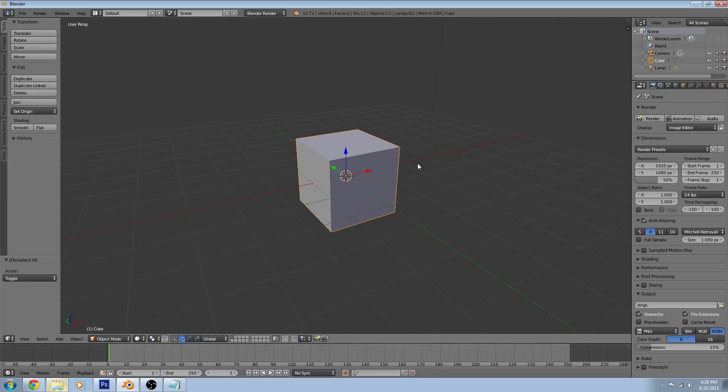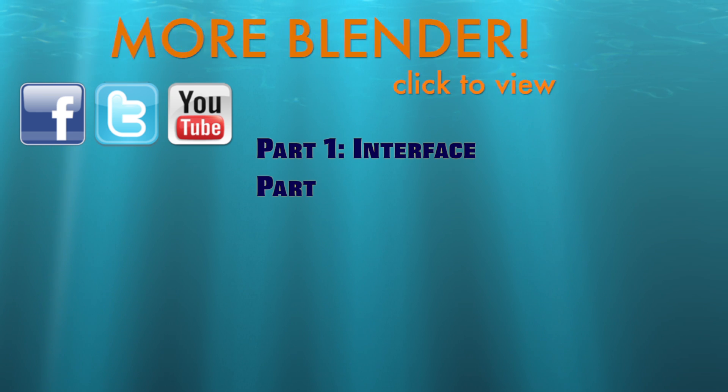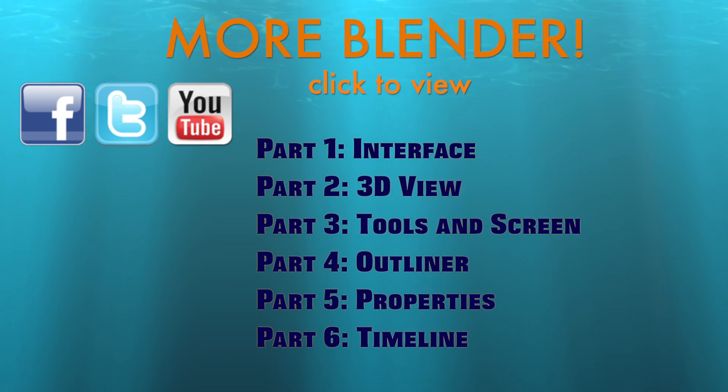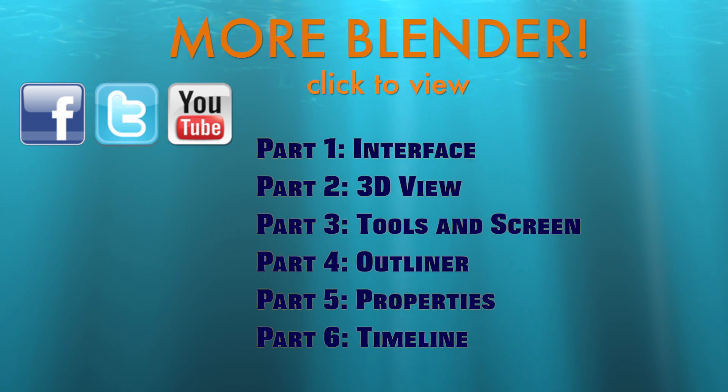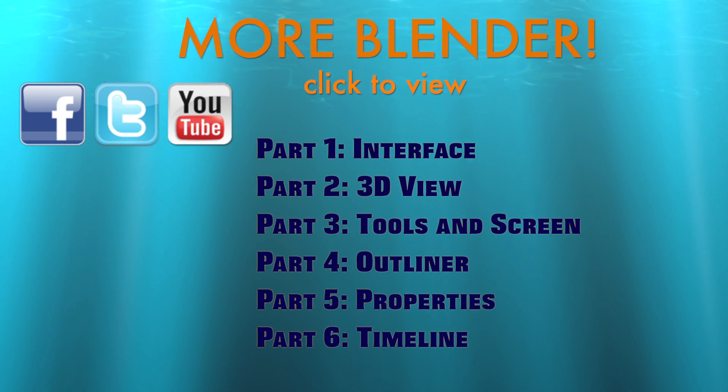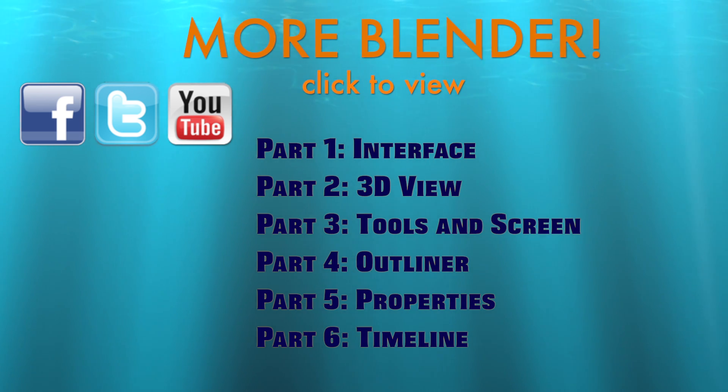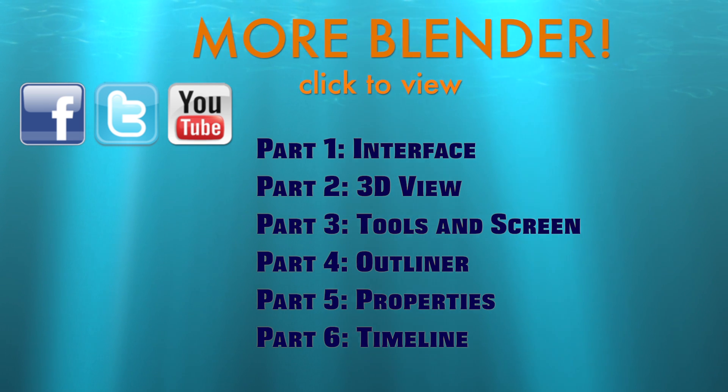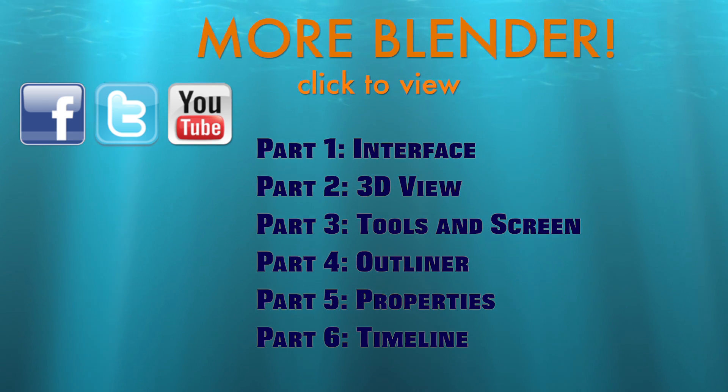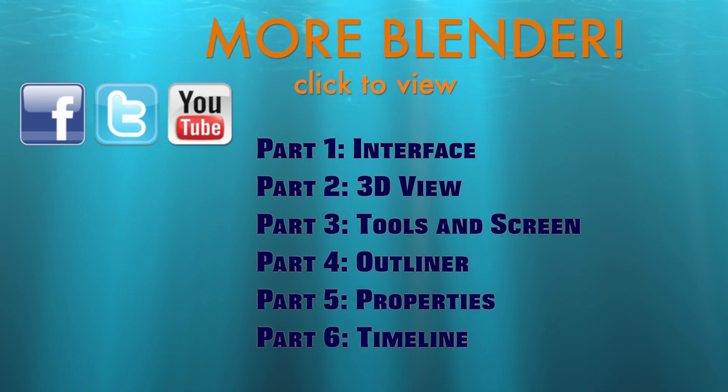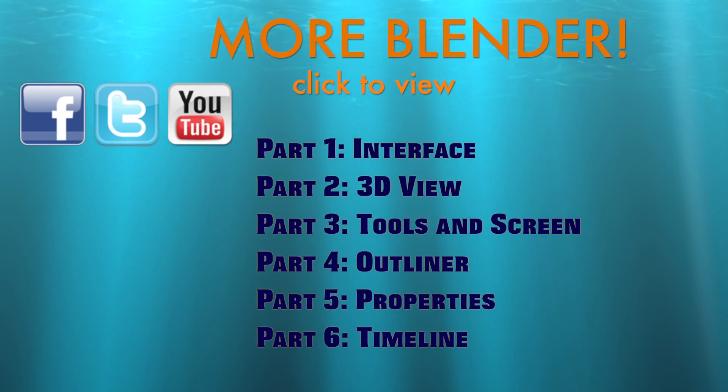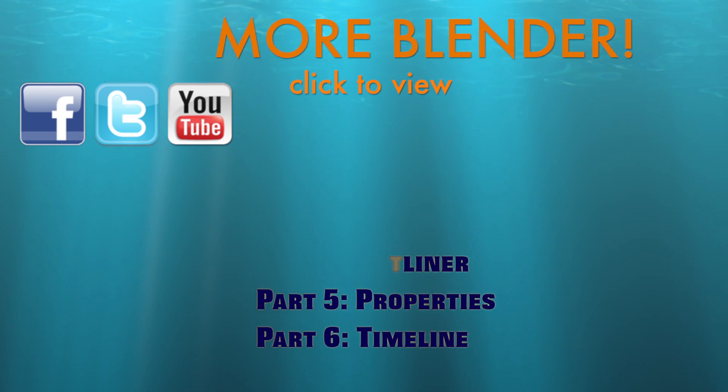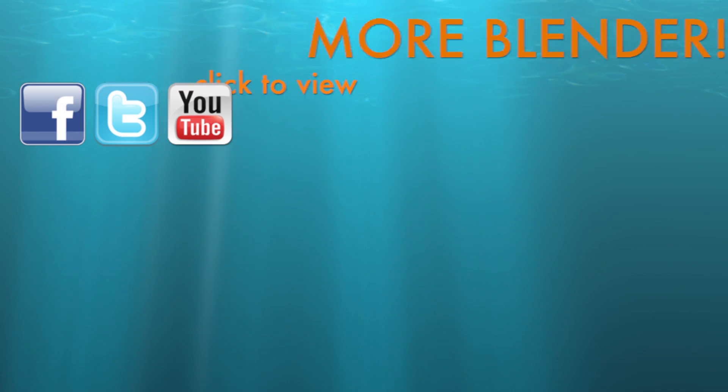And that is how to manipulate around our 3D view. Thank you.